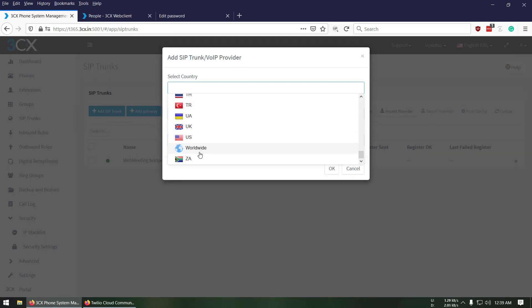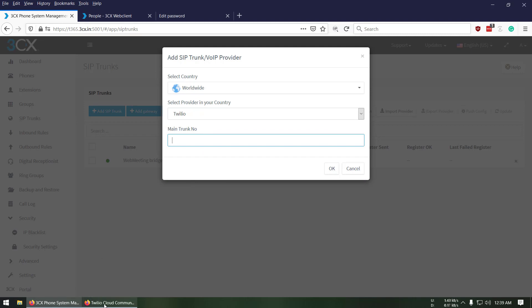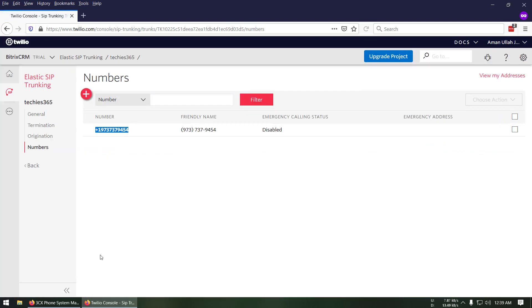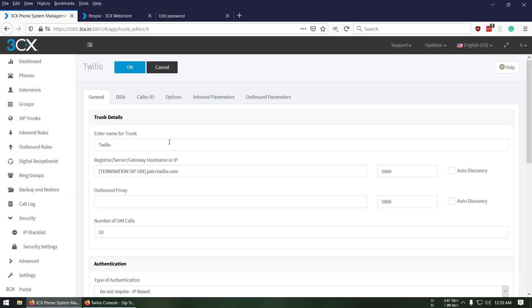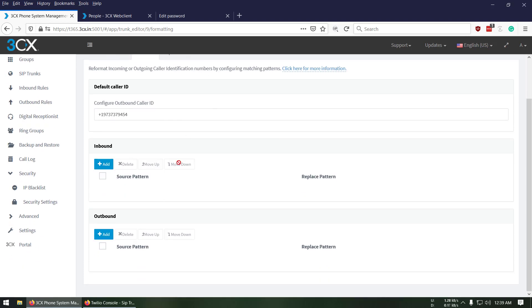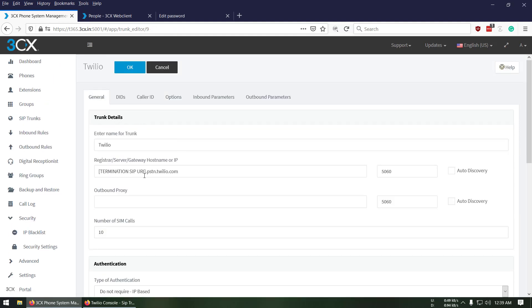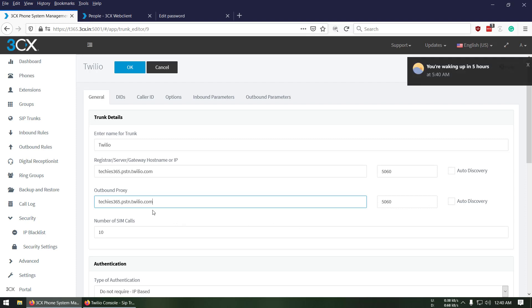In the Country field select 'Worldwide', then select 'Twilio' as the provider. For the main trunk number, make sure you copy the full phone number including the plus sign and press OK. In the General section, make sure the inbound call option is selected and copy our Twilio endpoint address: 'tkc65.pstn.twilio.com'. Put that same address in the proxy field as well. Set the number of SIM calls to 10.